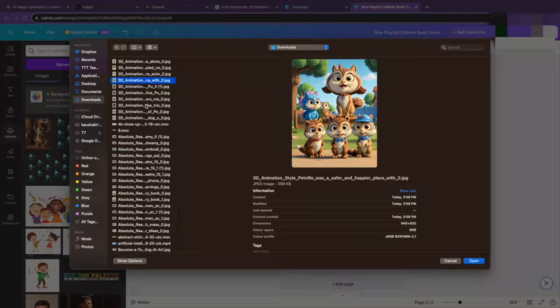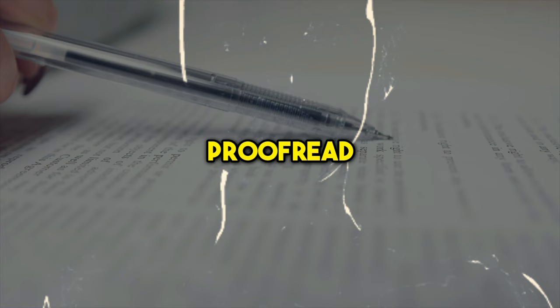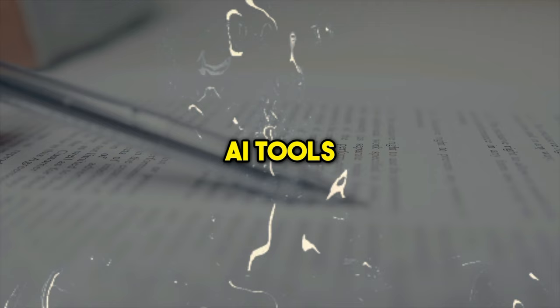When done, select a book cover template on Canva, arrange everything accordingly, and save it in PDF format. Next, you must cross-check and proofread to avoid misinformation, spelling, and grammar errors. You need to do this because AI tools can also make mistakes. Now, your book is fully ready to be published and sold.